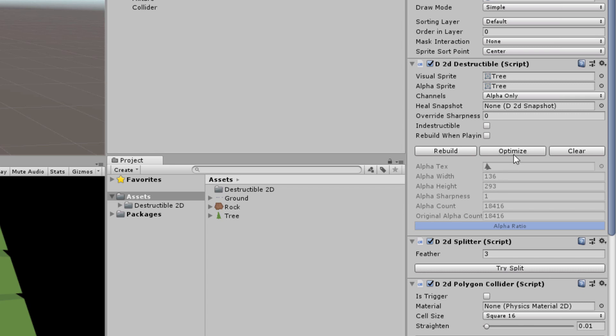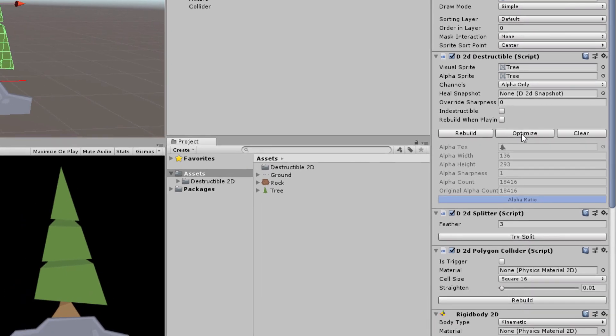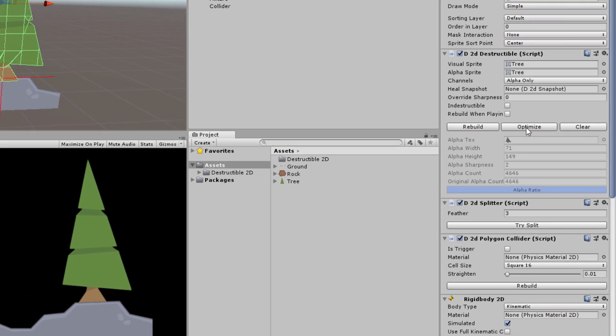So to reduce this you can click the optimize button here and if I click that you will notice the graphics remain almost exactly the same in our game view here but the amount of pixels used for destruction is exactly half the width and half the height which means four times less pixels which is just 4,600 pixels which is much better on mobile devices.